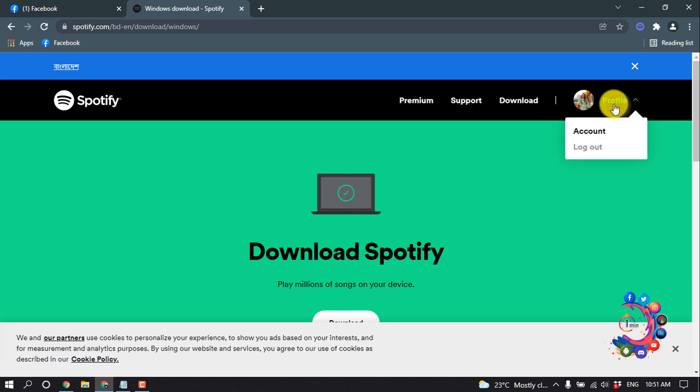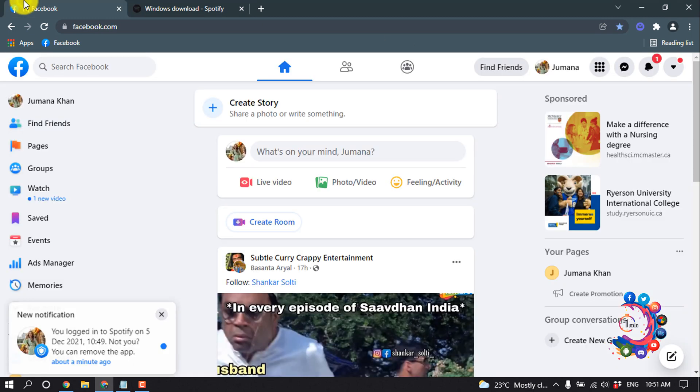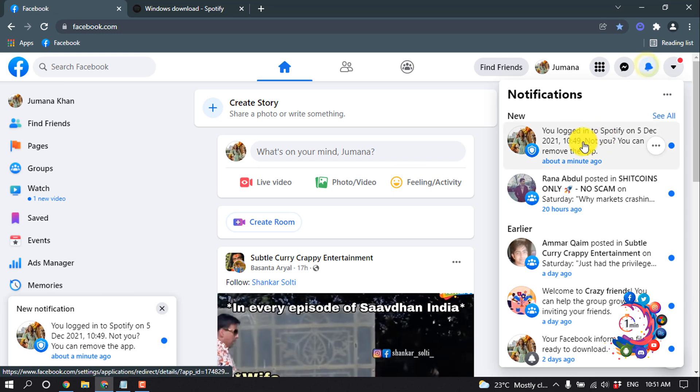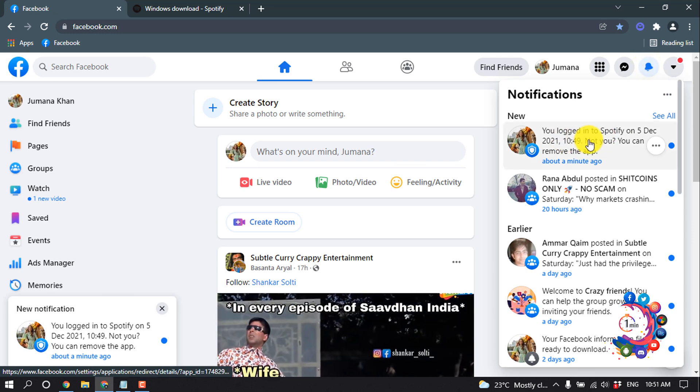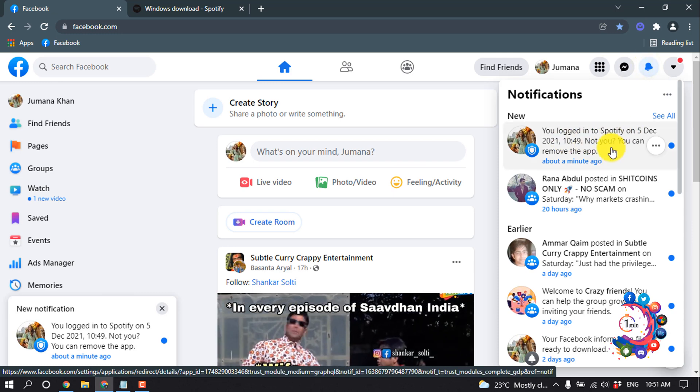And this is how we can connect Spotify to Facebook. If you want to check whether you're connected or not, go back to your Facebook and you will get a notification that you logged into Spotify.